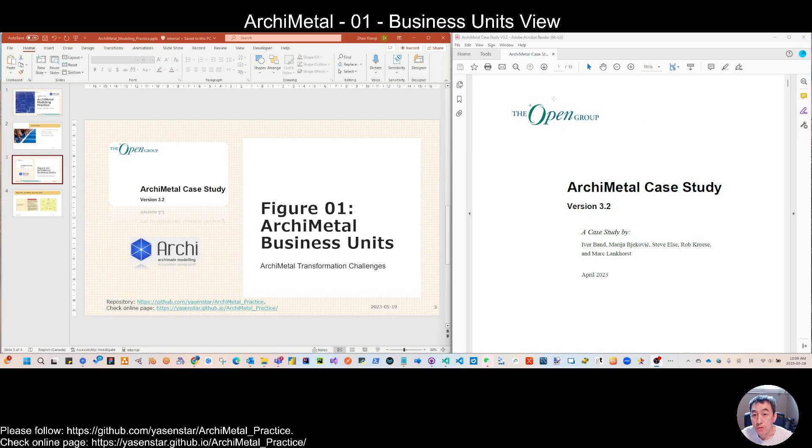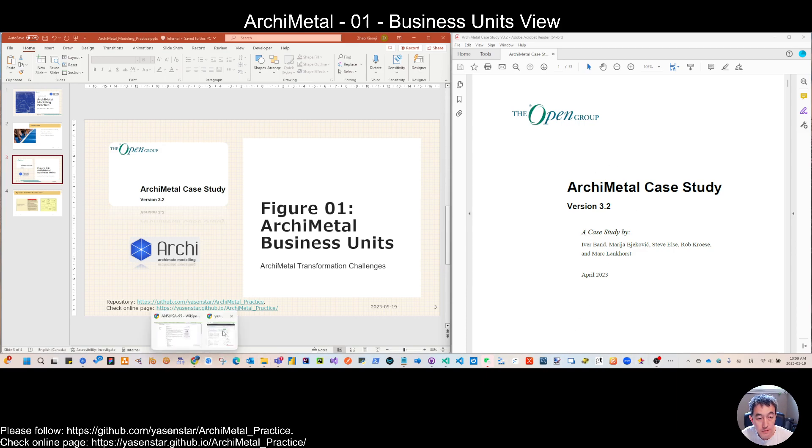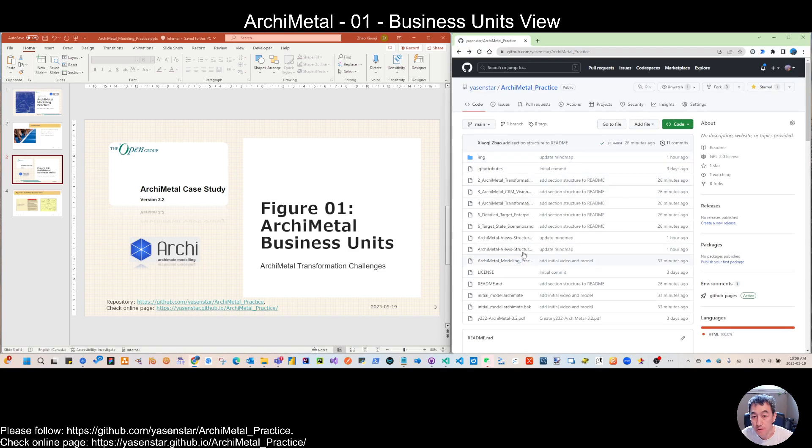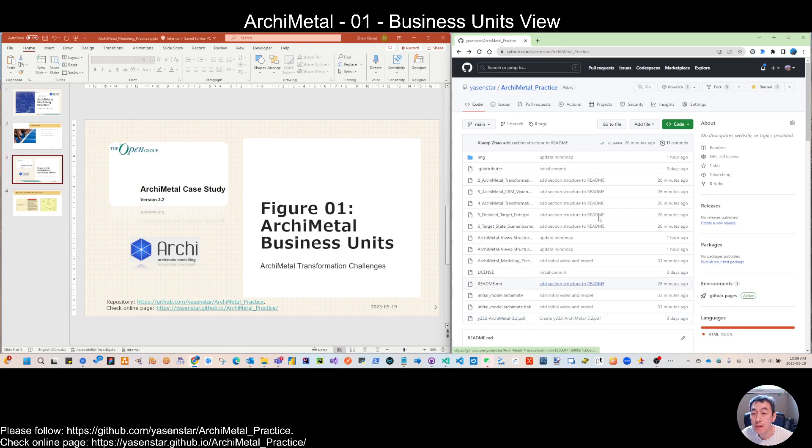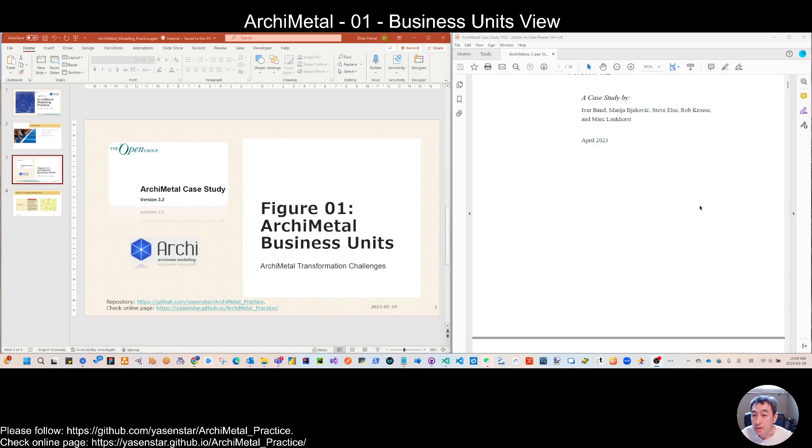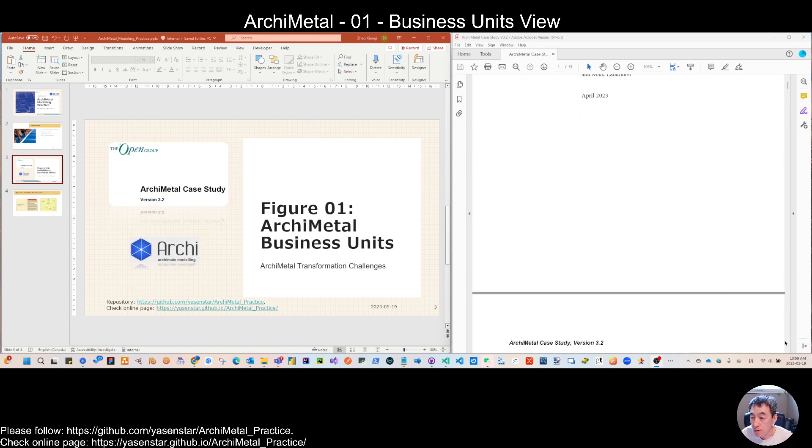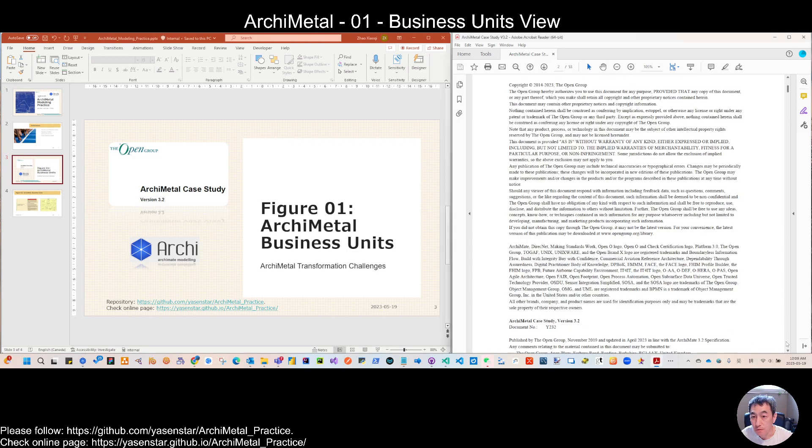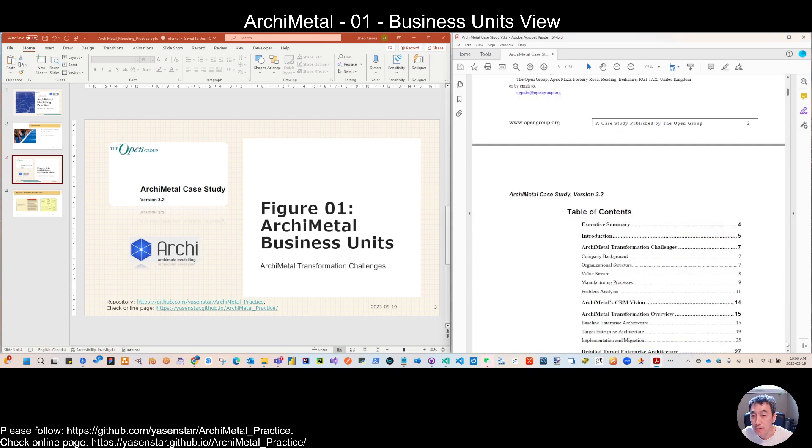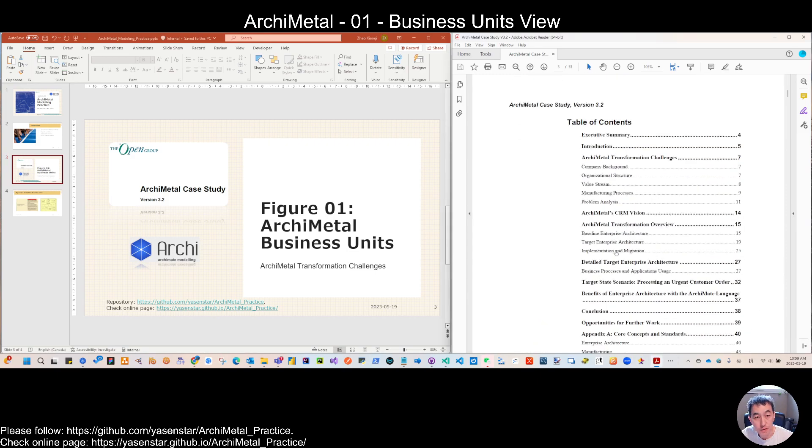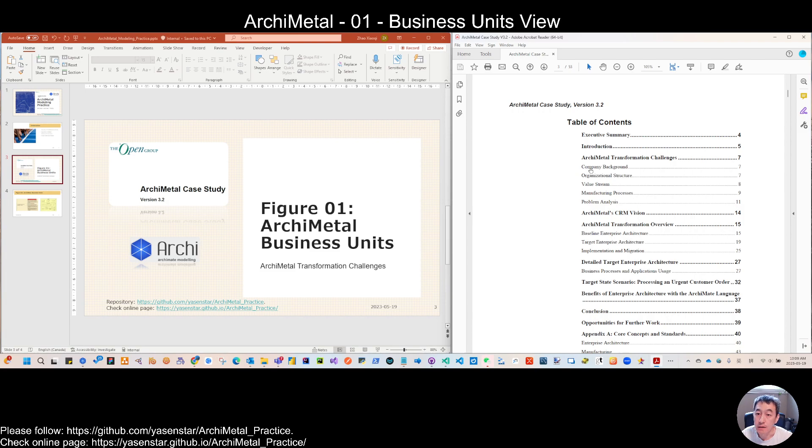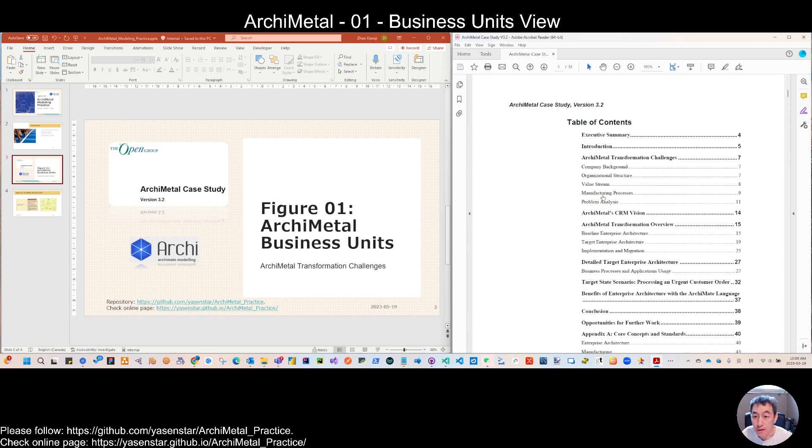So if you want to have this case study, I already put this in the repository. You can download this PDF file which is the latest version. And moving forward is for the first view, actually starting from the challenges, talking about the company background and the organization structure. So if you examine the table of contents, first the chapter is more from the business architecture.